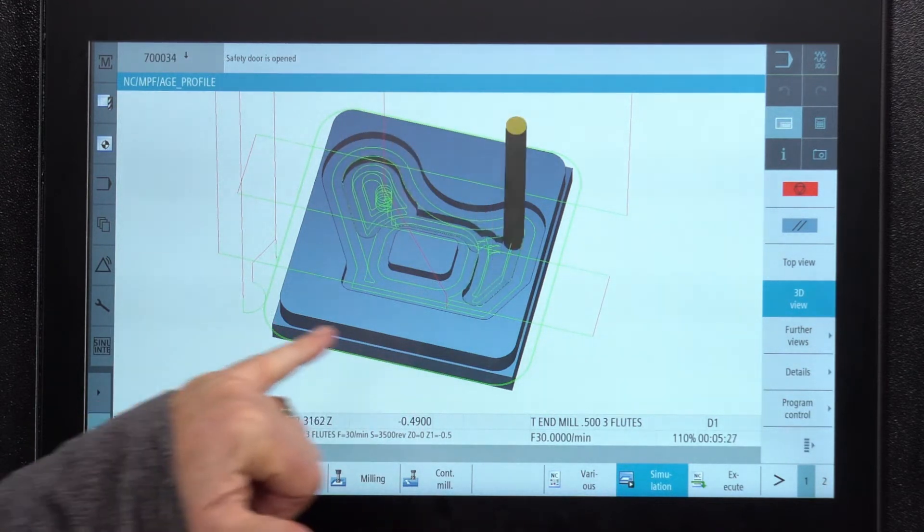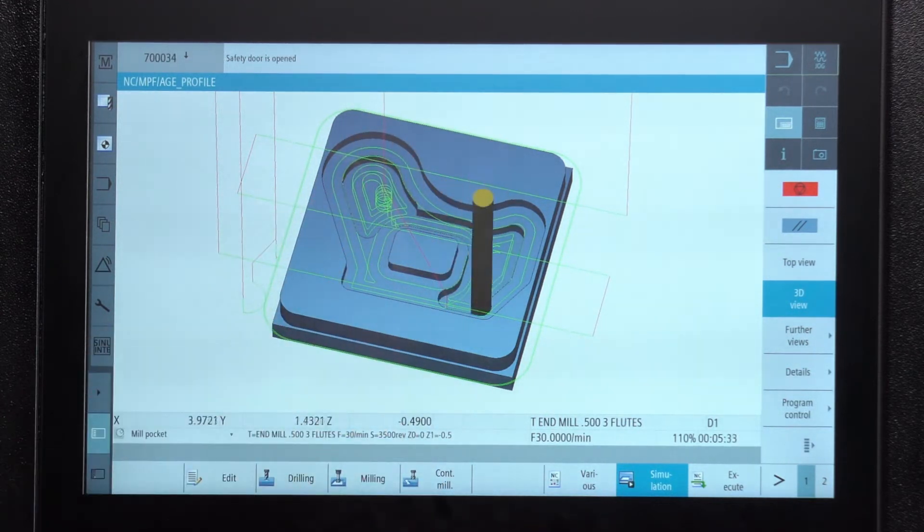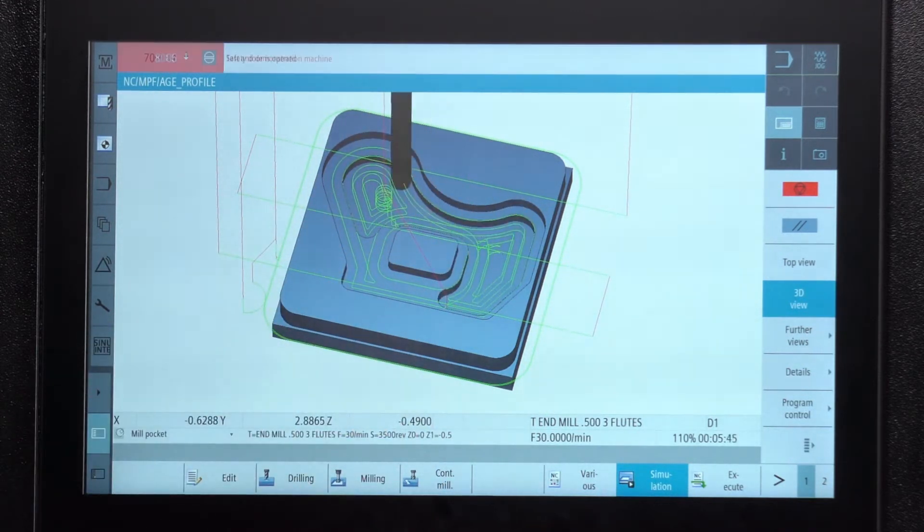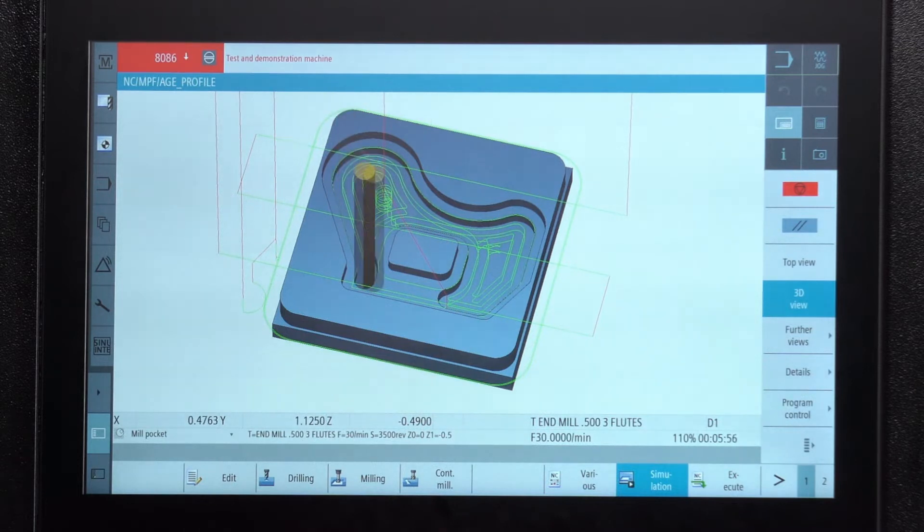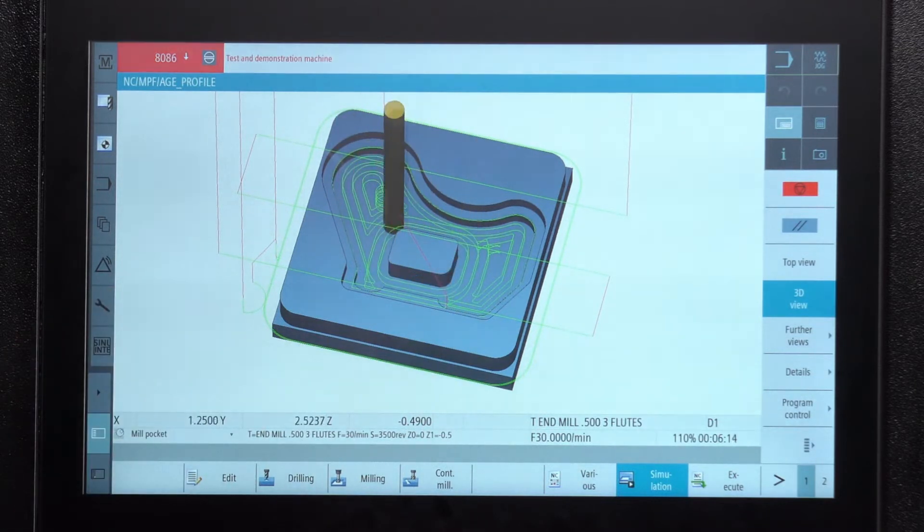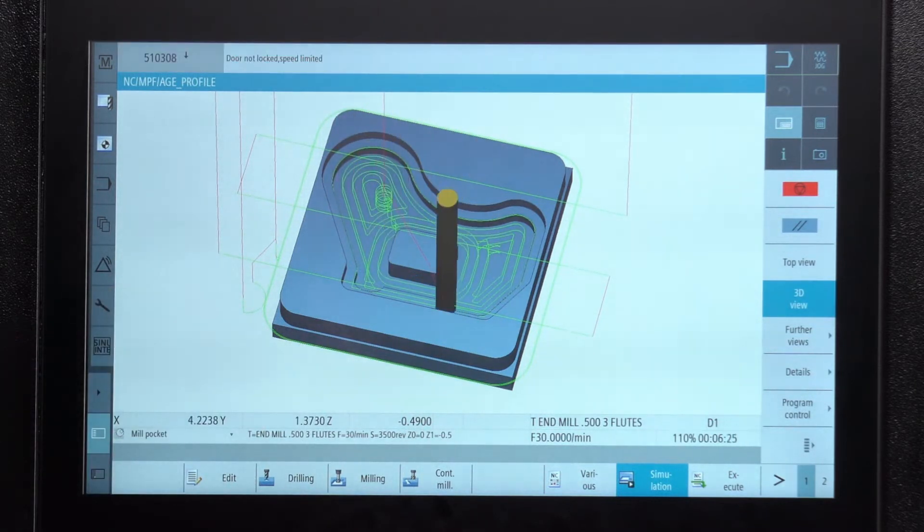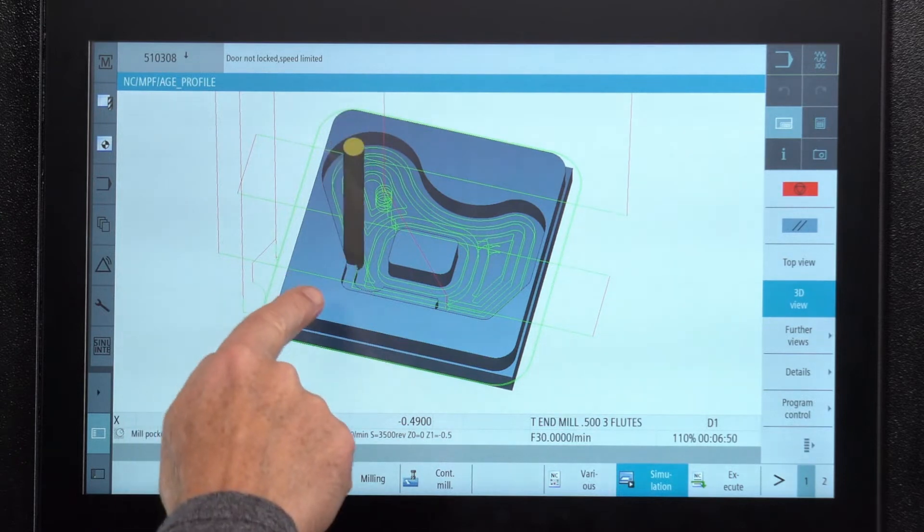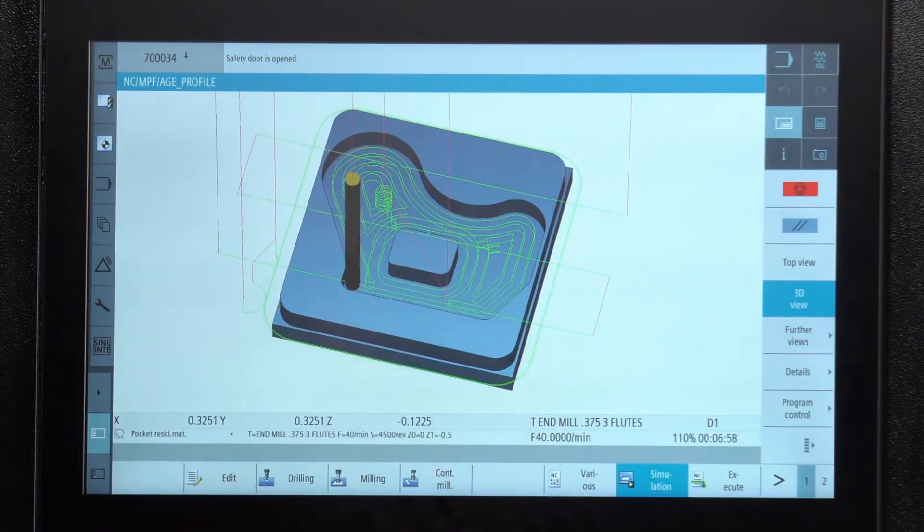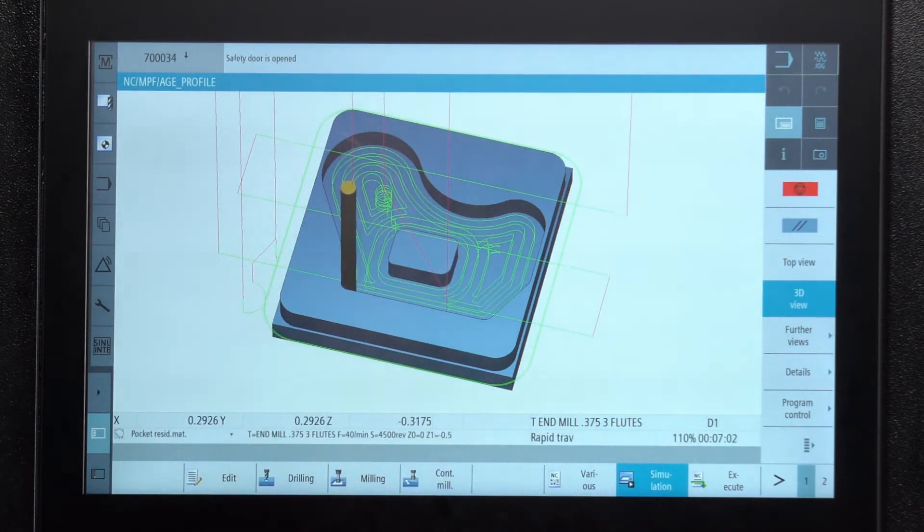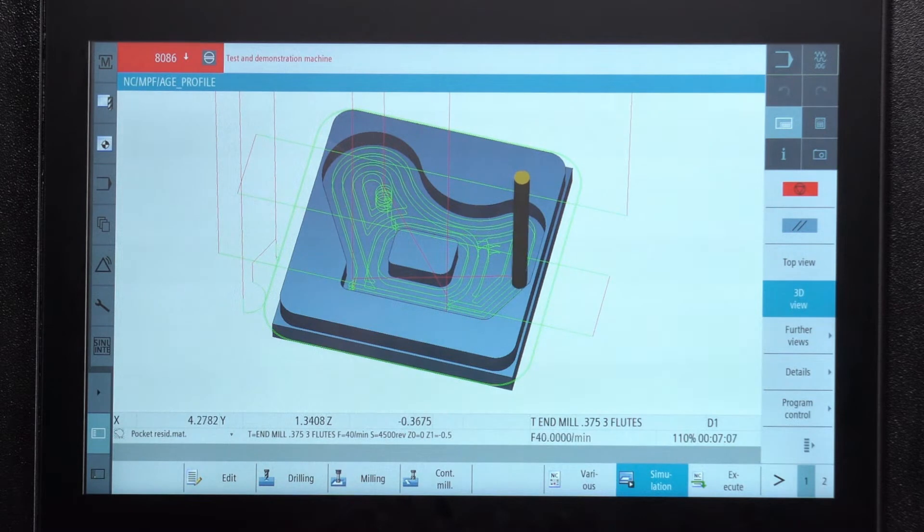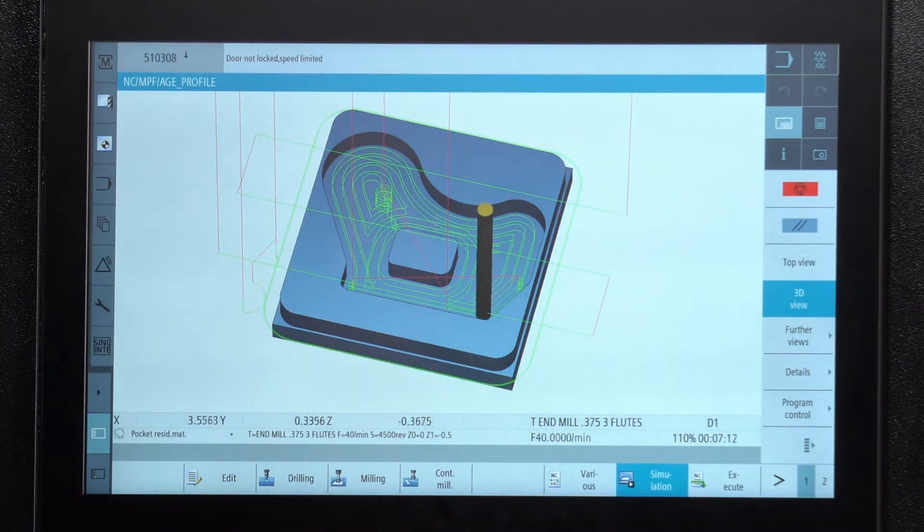Now once it finishes taking the major part of the material out of here it's going to switch to a little bit smaller tool so that it can get sharper corners on those inside radii, which is what it's doing right now. That's called residual machining.